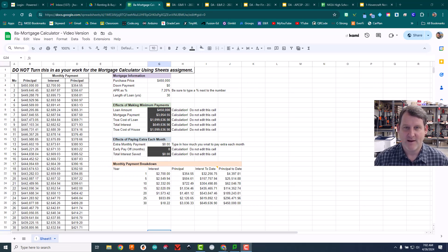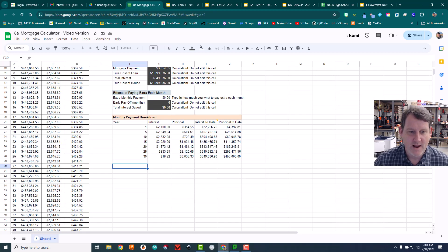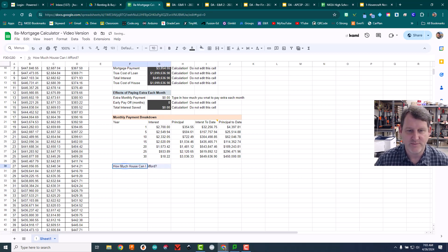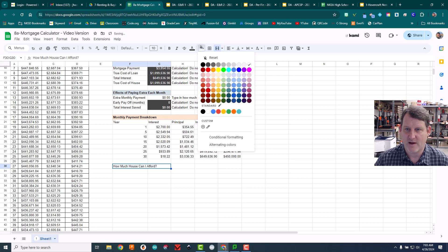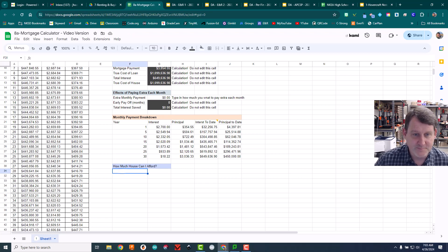All of those things go into figuring out how much of a house you can afford — whether that's $450,000 or $650,000. This is a little bit complicated so bear with me. I'm going to come down here and add a new table right below this one, and I'm going to call it 'How Much House Can I Afford.' I'll highlight and merge those cells and give them a light blue color.